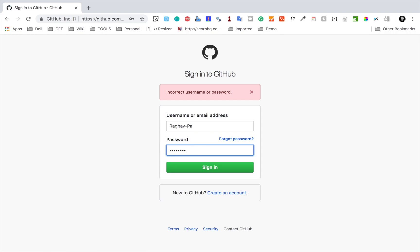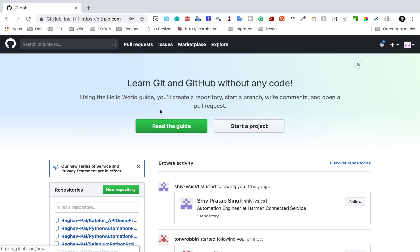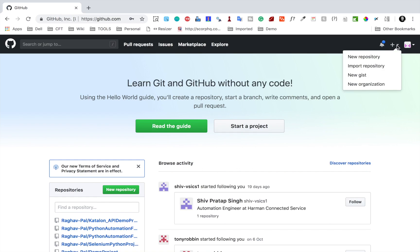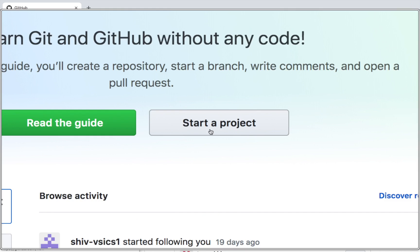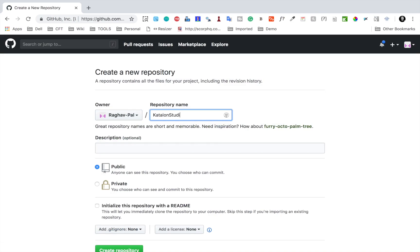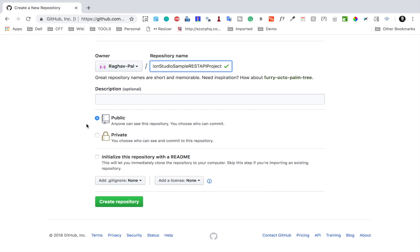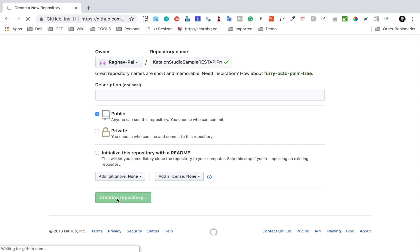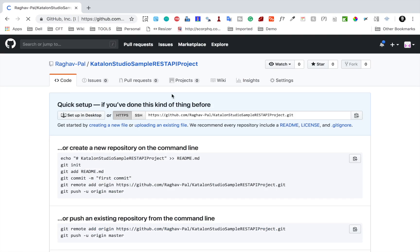Now I am signed in on GitHub. Here I can go to the dropdown and say 'New repository', or I can also click on 'Start a project'. I will click on 'Start a project' and here I can give the repository name. I will say 'Katalon Studio Sample REST API Project'. I will keep it public because public repositories are free, and say 'Create repository'. This will generate the repository.